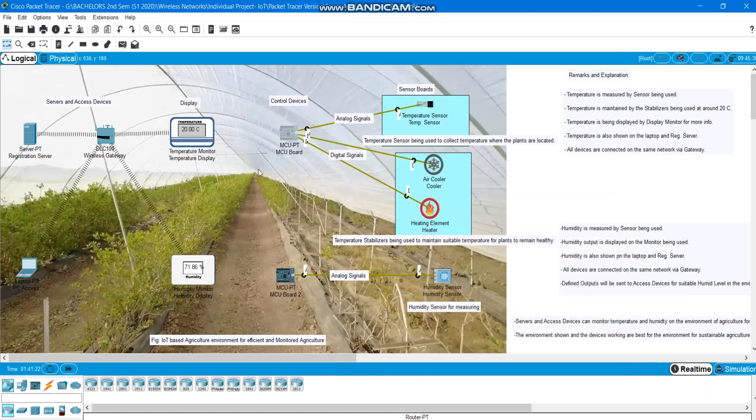Basically MCU boards are the raspberry pies being used in the physical environment but we have Packet Tracer simulator that allows us to use MCU boards.